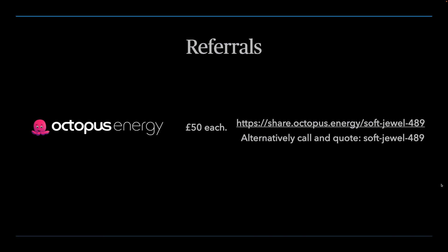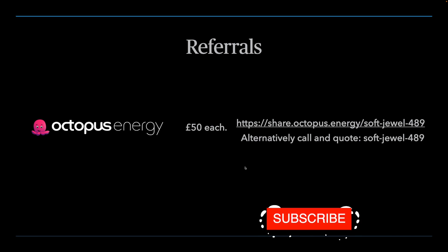So if you want to subscribe online, just type this link into your browser, or copy and paste it from the description below, and it will automatically apply the £50 discount before you even check out. Or if you prefer to call them, quote softduel489, they will also be able to apply the £50 voucher to the account in the same way.